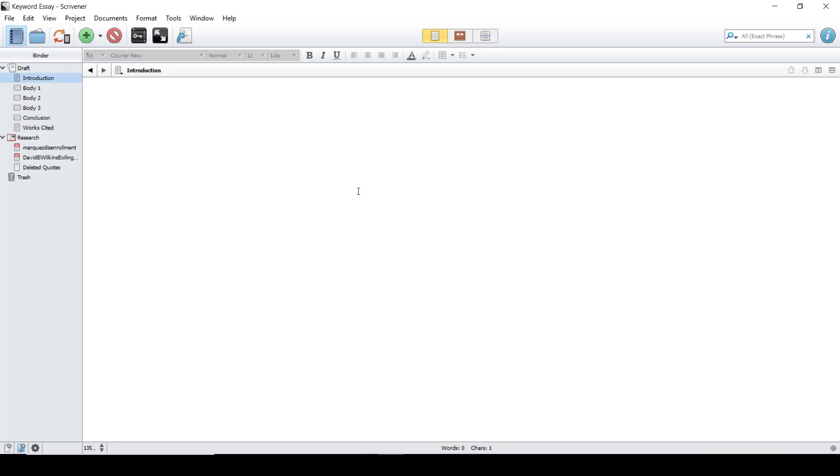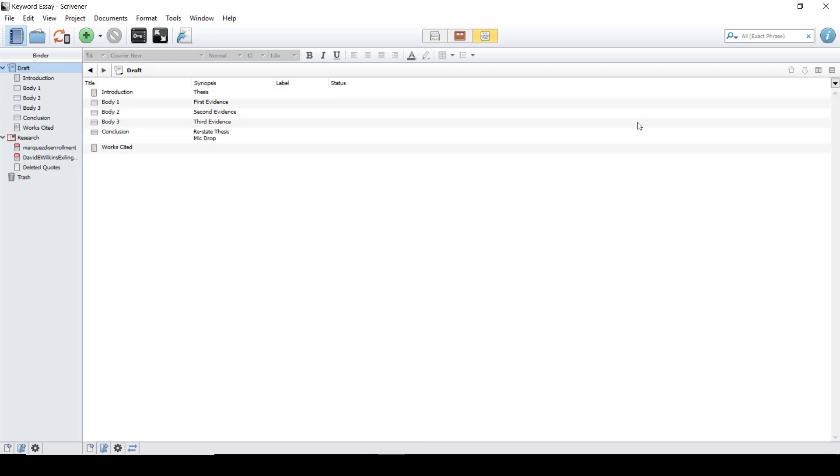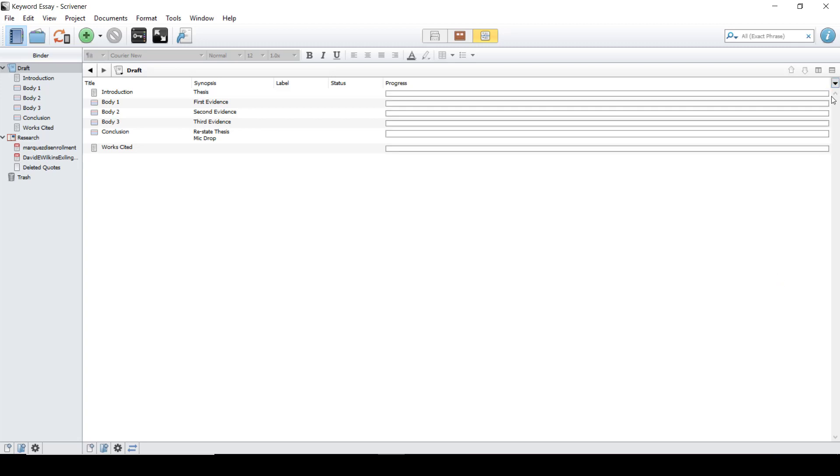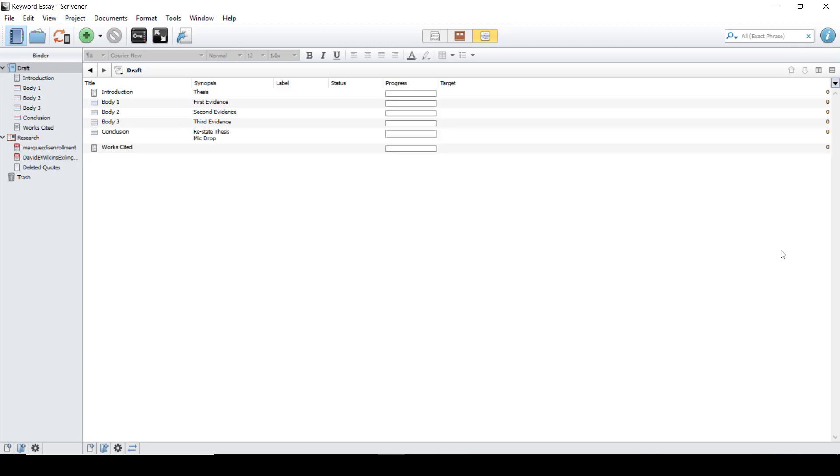To see your targets in progress bar choose the draft and then the outliner. By clicking on the down arrow you can add in your progress bar and your target.